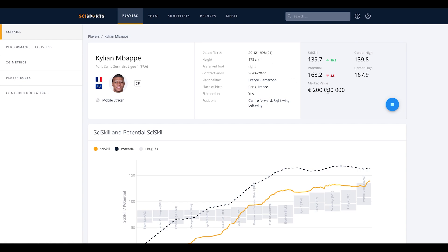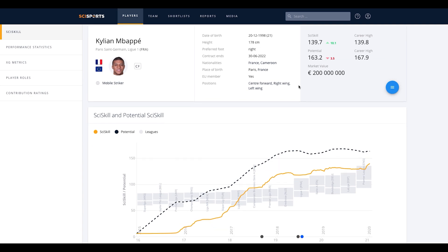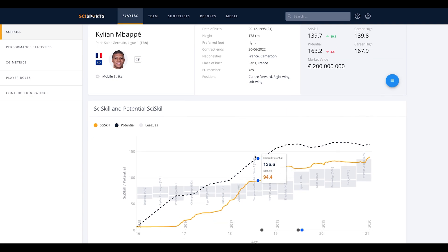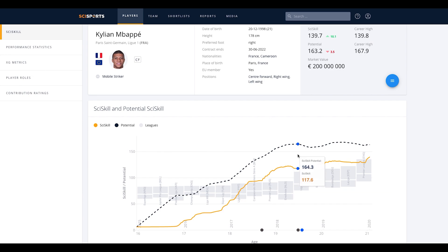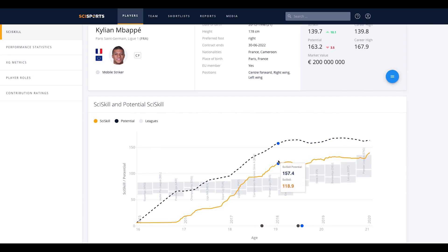Besides the general information, SciSports platform provides you with applicable player insights based on our analytics models, such as the SciSkill graph. The SciSkill graph shows the current level of a player, the potential level of a player, and the development over time. Transfers during the career of the player are also shown.